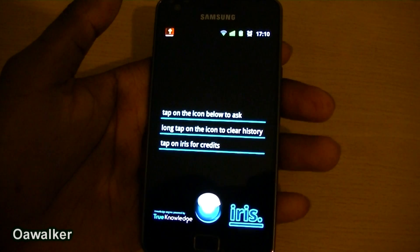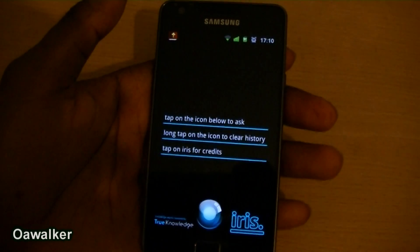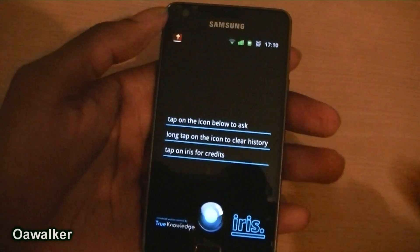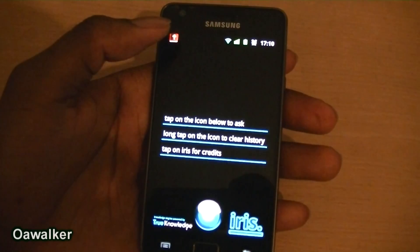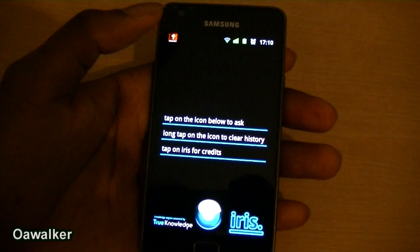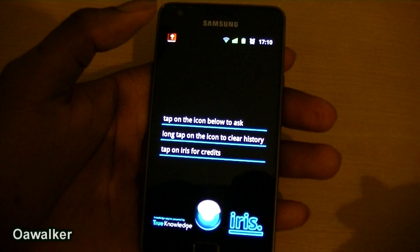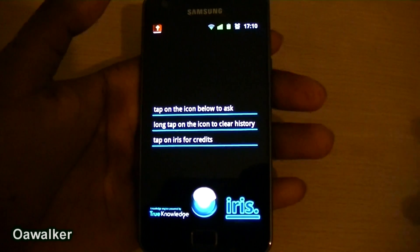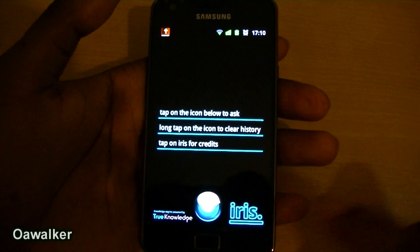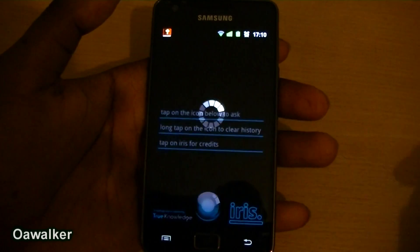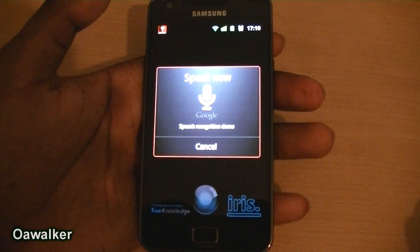The first application we're going to be taking a look at is Iris, and this is very similar to Siri that you find on the iPhone. You tell it voice commands and stuff like that. It's a very similar thing — let's test it and see: what's the weather in London today?